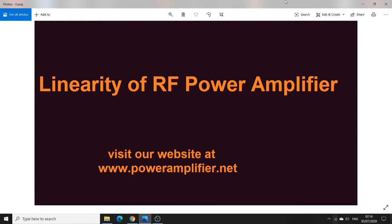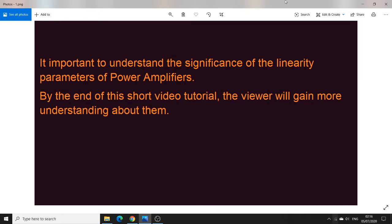Welcome to this tutorial on the topic of linearity of RF power amplifiers. Please subscribe to the channel and visit our website www.poweramplifier.net. The purpose of this video is to understand the significance of the linearity parameters of RF power amplifiers. It is important to understand them more closely because when we read through research papers or data sheets, these are encountered over and over again and sometimes the understanding may not be very clear.